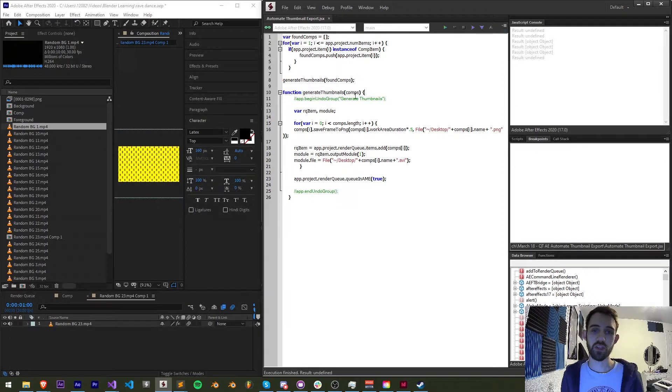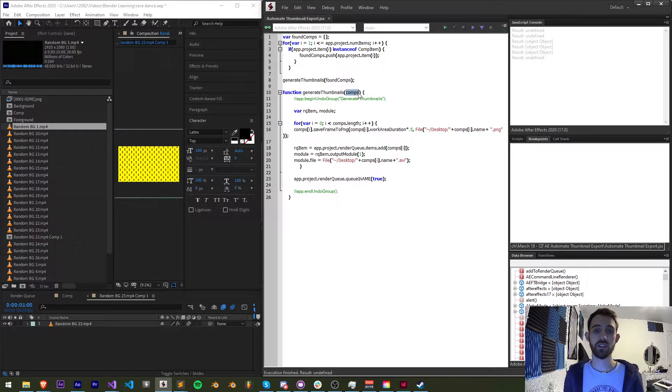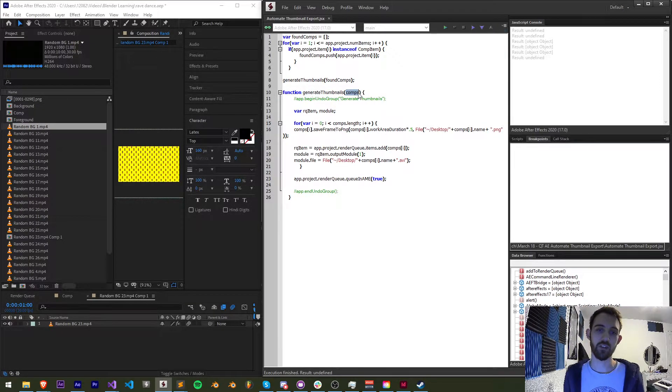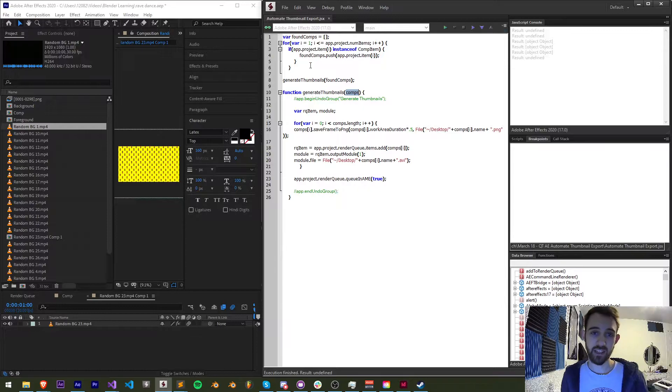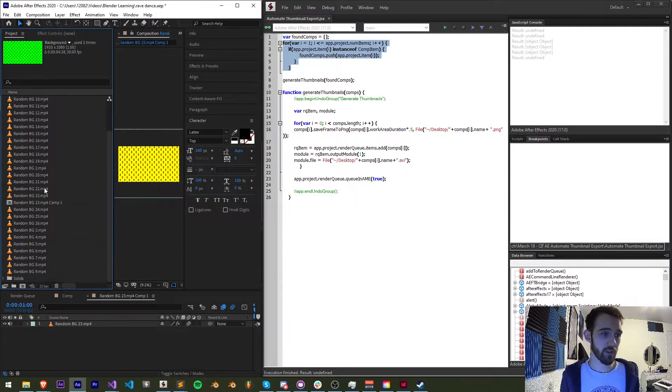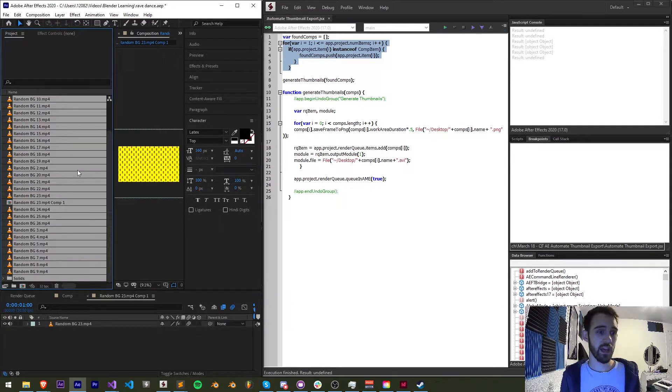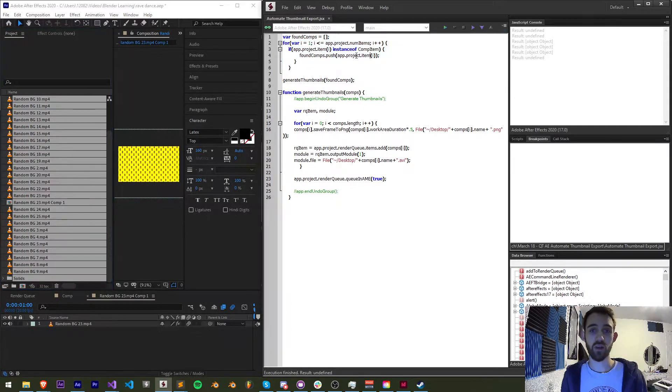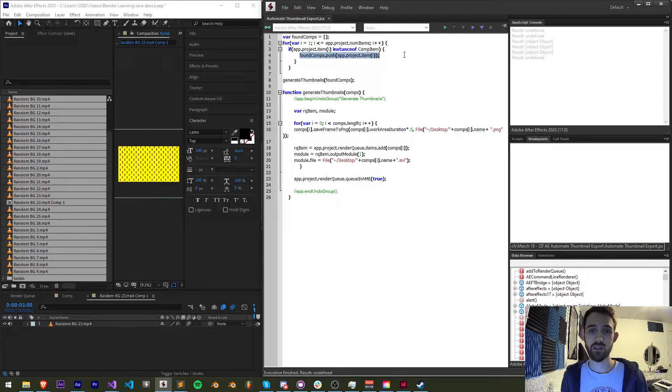This is all external to any function so this is a global variable called found comps but then the main function that does everything in this is called generate thumbnails which simply takes in compositions, a list of compositions as an argument.